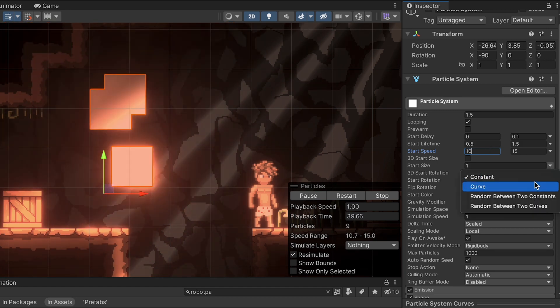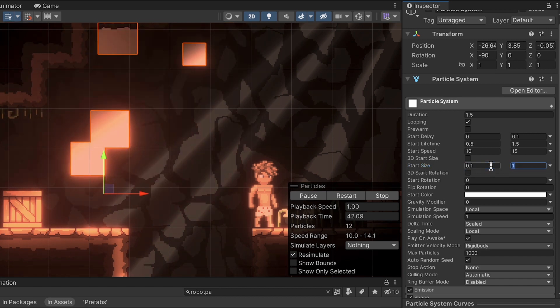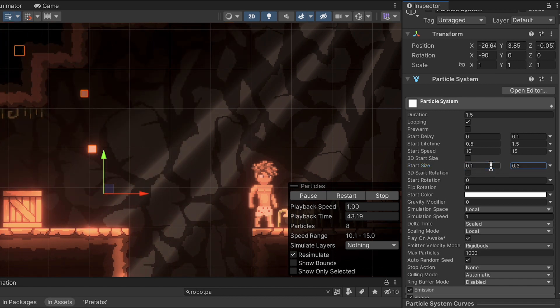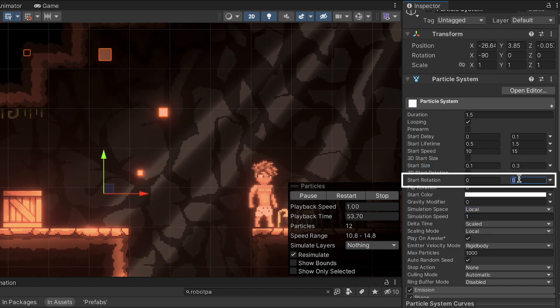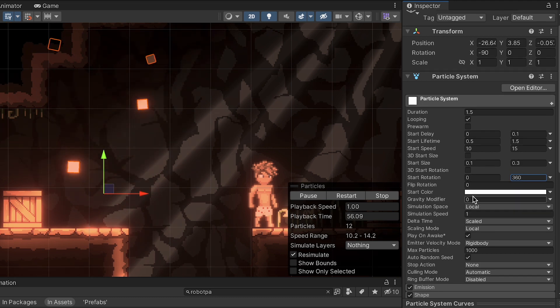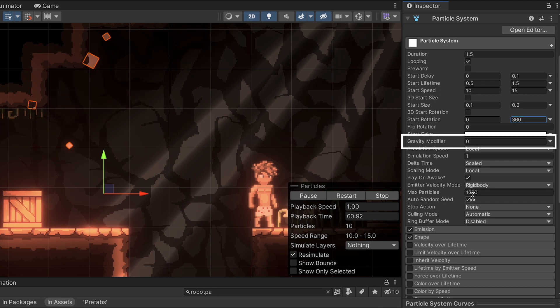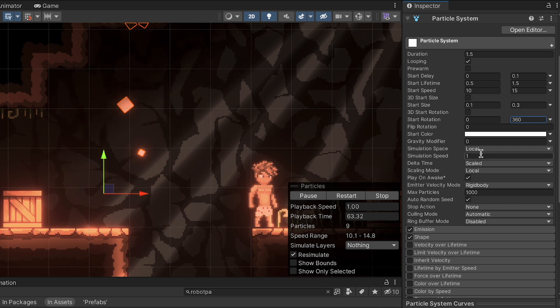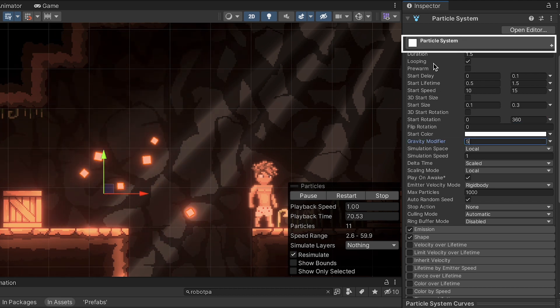We want these things to spray quickly. Our start size will randomize between 0.1 and 0.3. Let's get our rotation between 0 and 360 so that these things be facing any direction they want. And where it's really going to start to look like something is when we add a little bit of gravity. I want these to drop down to earth quickly, so I'm going to give it a gravity of 5.